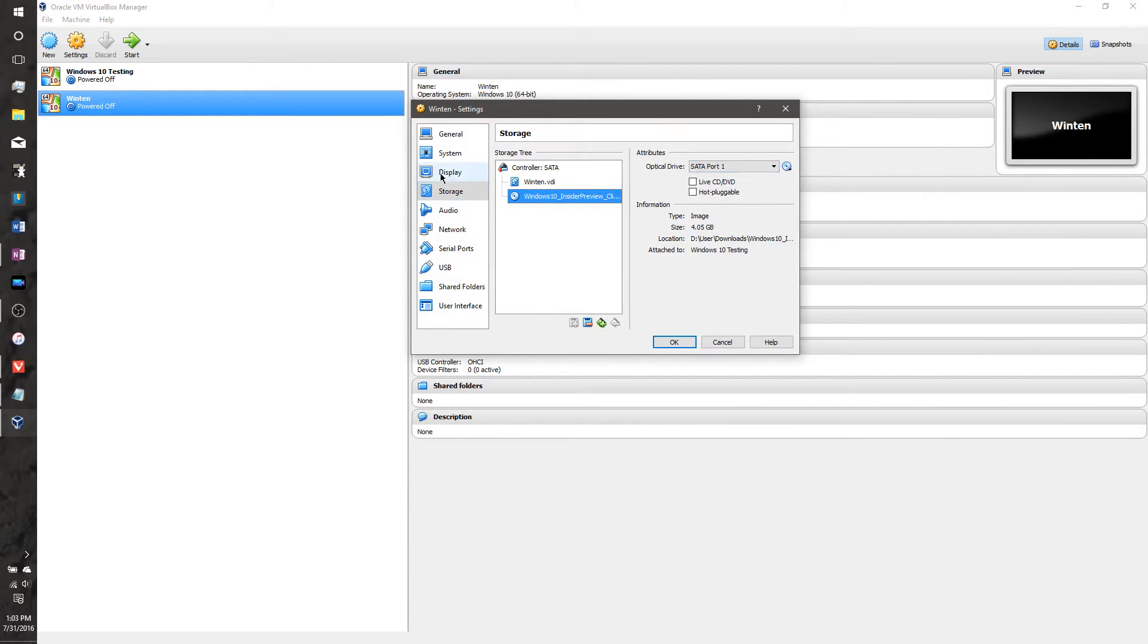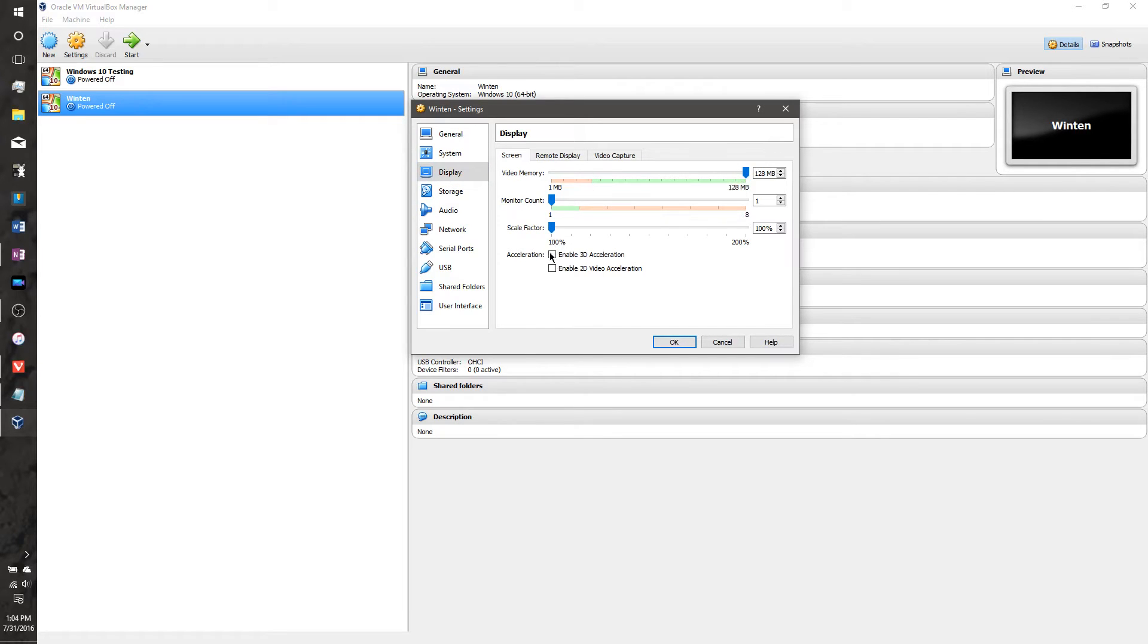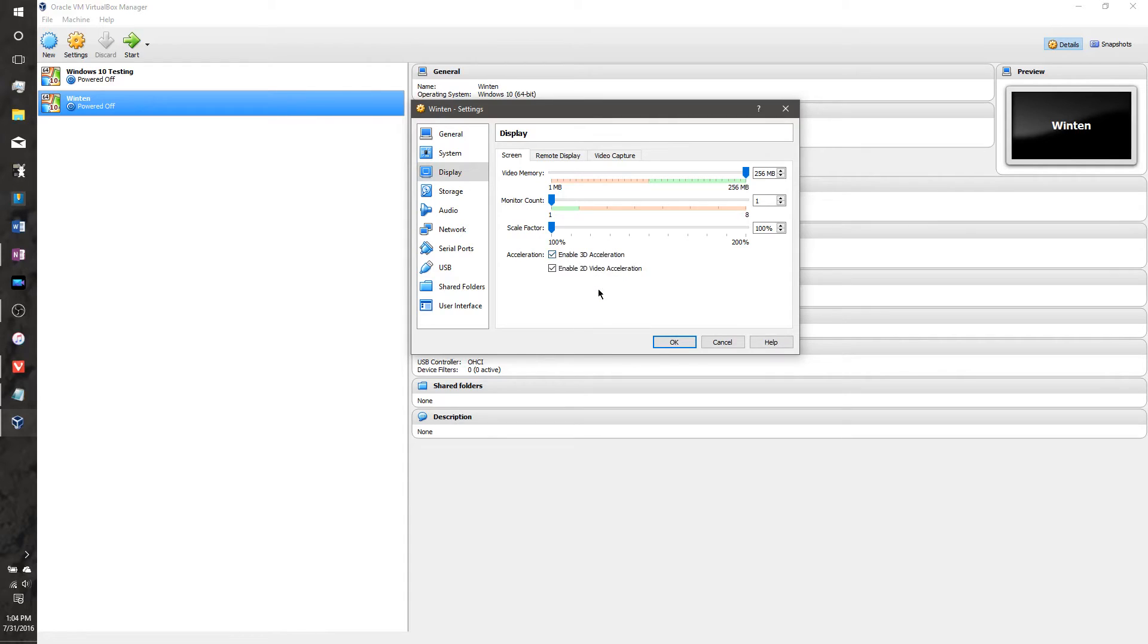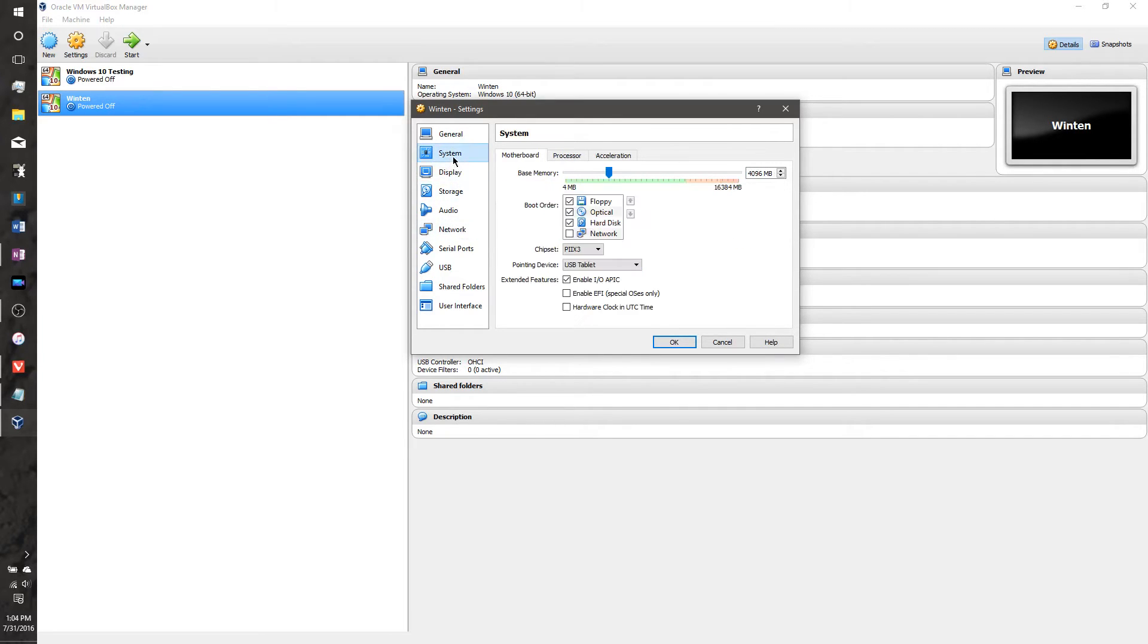And next, you need to go to Display, and make sure this is all the way up. You want to give it as much video memory as possible. You can enable 3D and 2D acceleration sometimes. It might mess it up, depending on which operating system you're going to be using, but I think for Windows 10, enabling both has worked fine for me. And I think that's it, all you need to do.